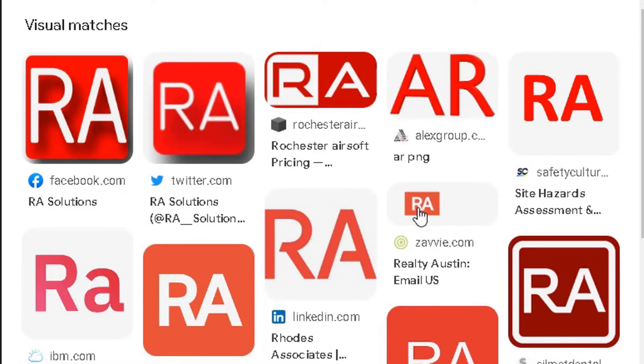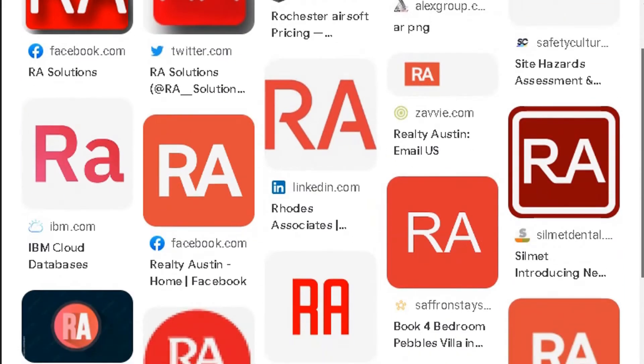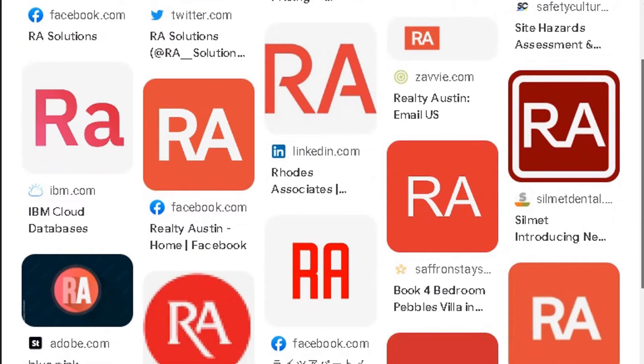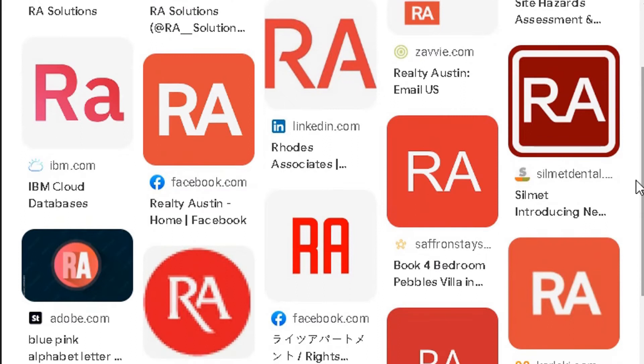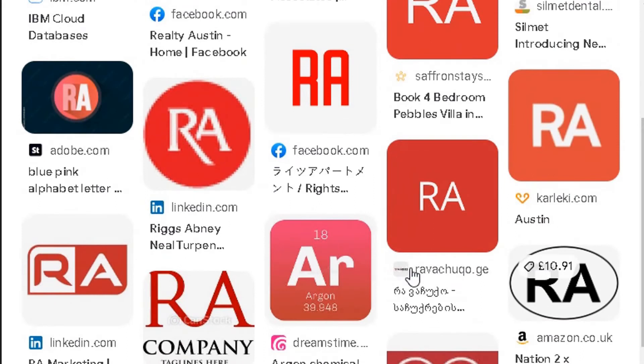But you can see all the places where a similar image is being used. So for example, this one here, this one here, this one here - they're very similar. And there's a few more here.